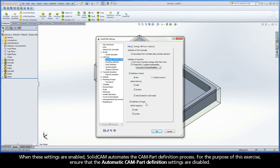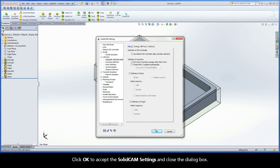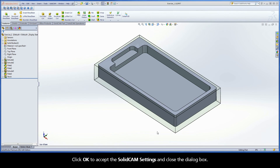When these settings are enabled, SOLIDCAM automates the CAMPART definition process. For the purpose of this exercise, ensure that the automatic CAMPART definition settings are disabled. Click OK to accept the SOLIDCAM settings and close the dialog box.